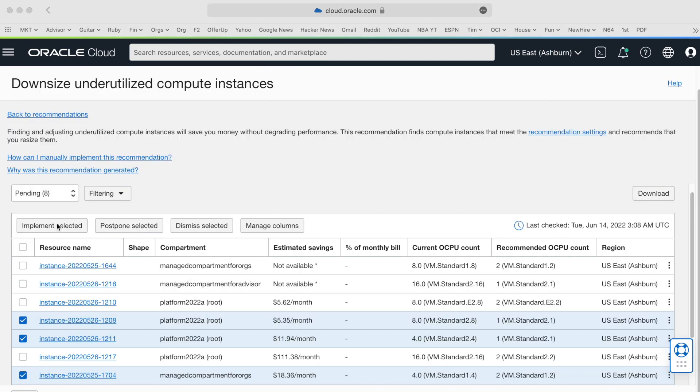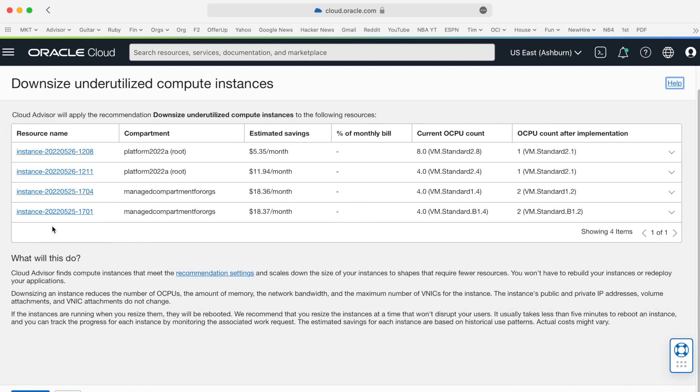Back on Cloud Advisor, I've selected my resources I want to optimize. I can use Advisor to implement them directly from the console. Using this flow, I can select the shape of the new configuration and review my selection.